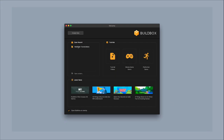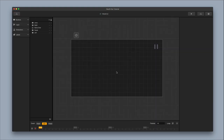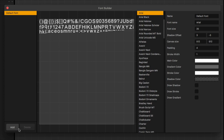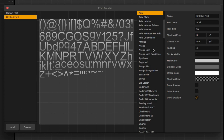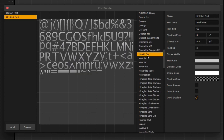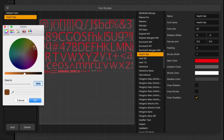Open up BuildBox and select the project — this is the same project from the Mario Block Smash video. Go into the world UI and add the new font we created. In the upper right-hand corner, select the font builder and add a new font. Select the font on the right — the name of our font was Health Bar — select it and change the name to Health Bar.